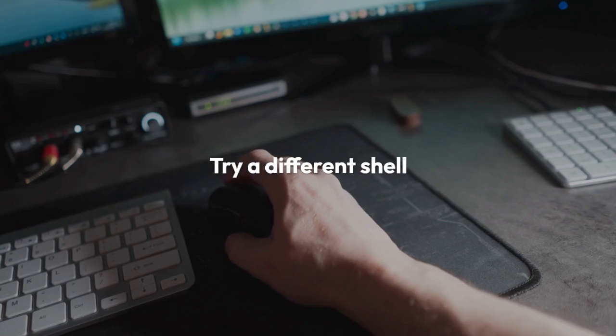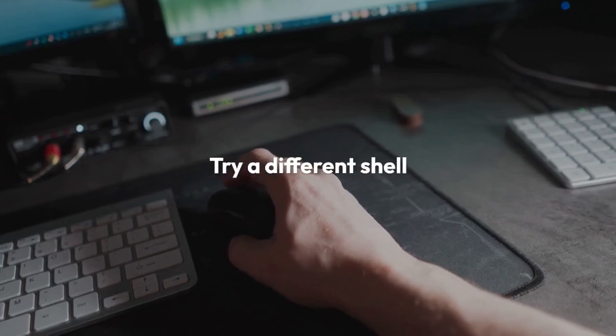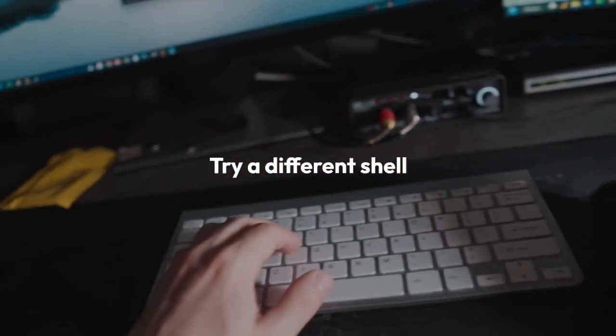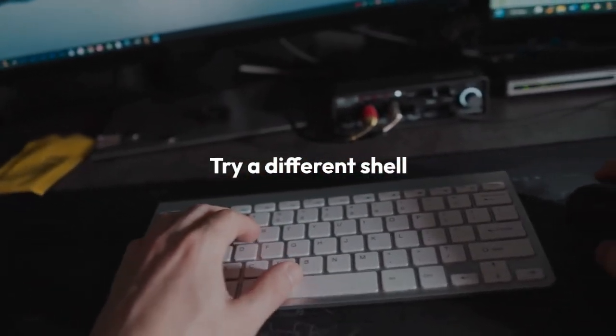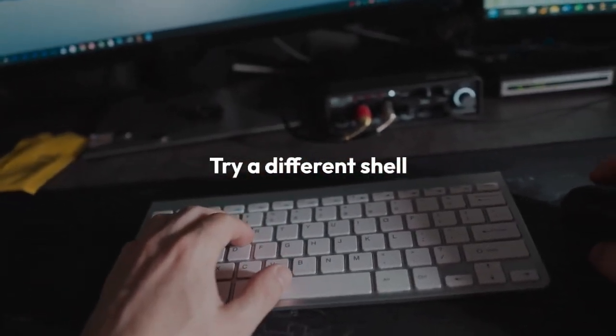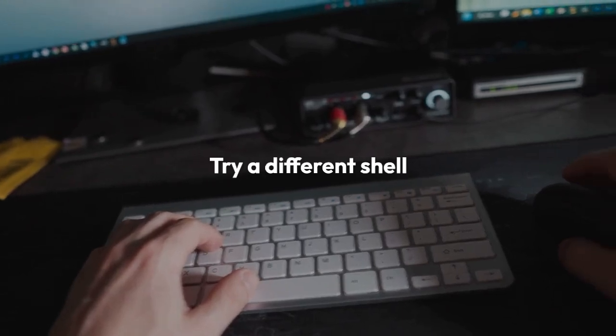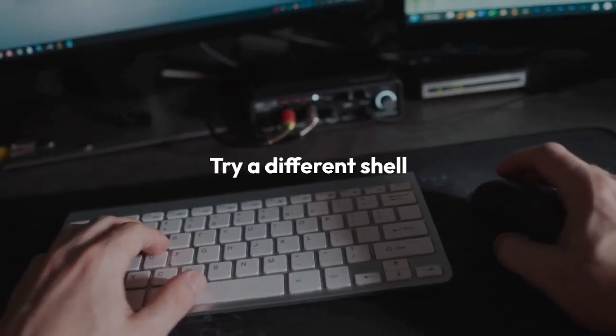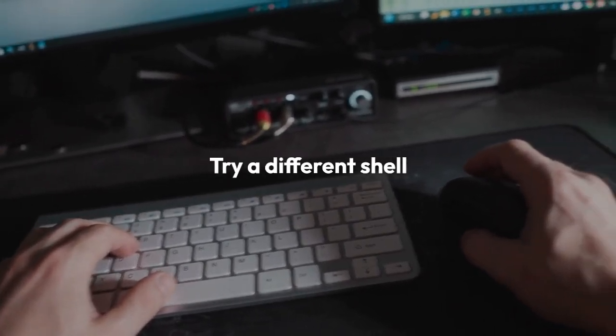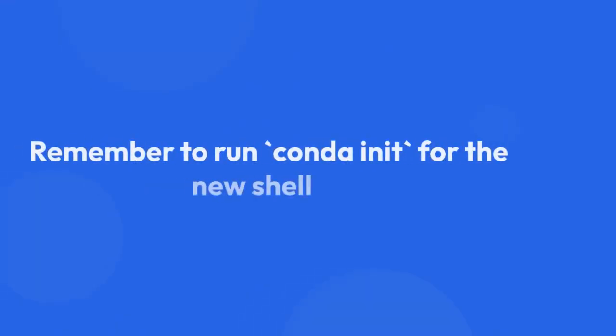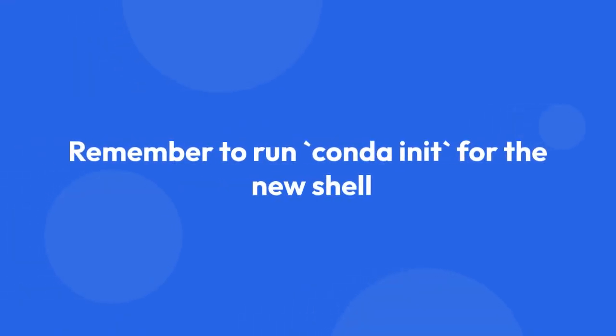Step 9: Try a different shell. As a last resort, try using a different shell, for example switching from bash to zsh or vice versa. This can sometimes help resolve conflicts. Remember to run conda init for the new shell.